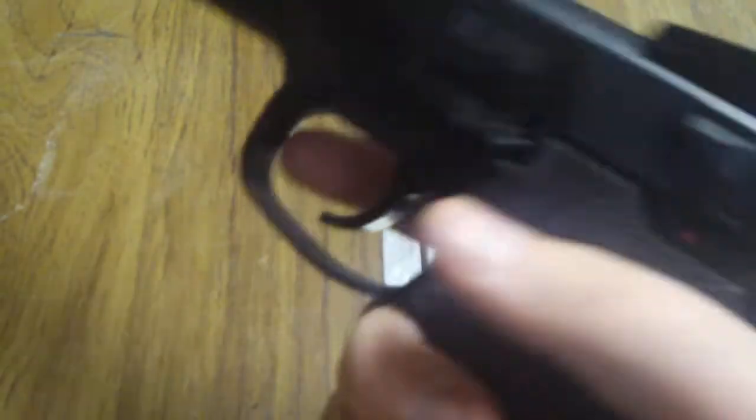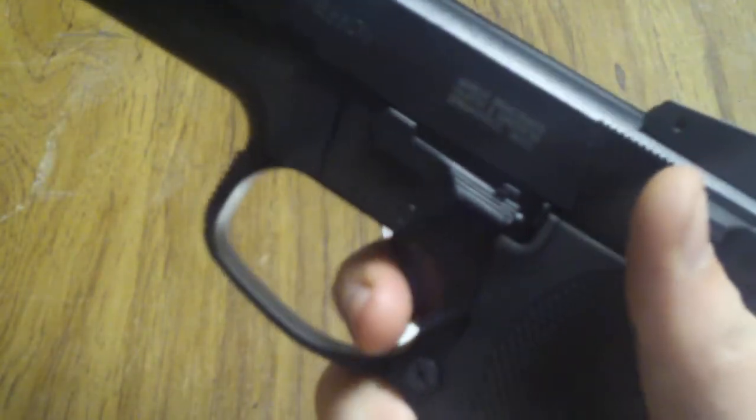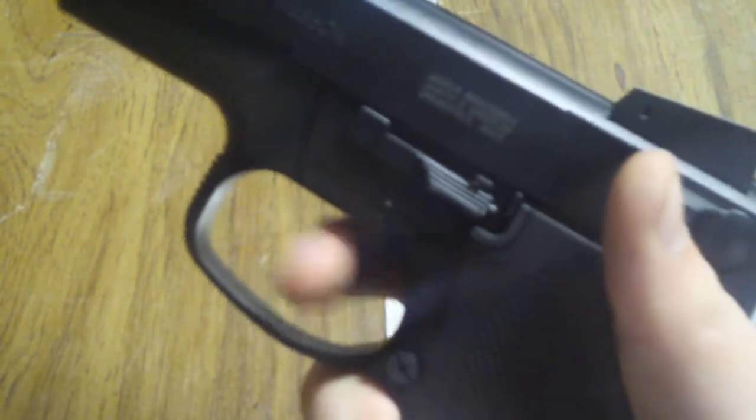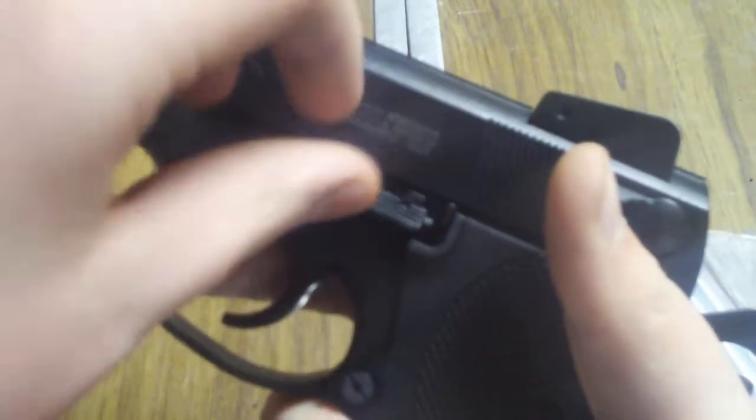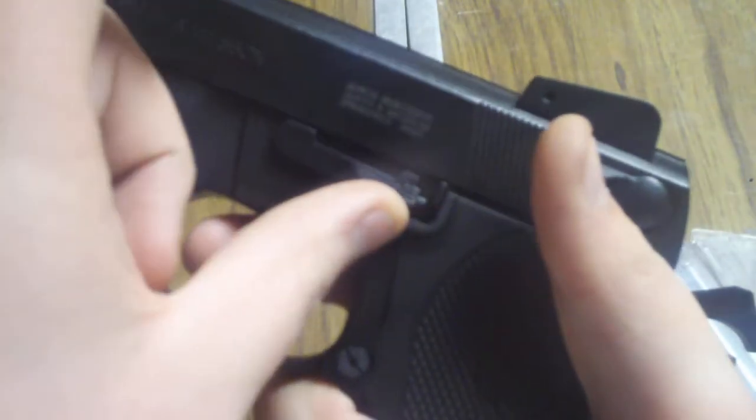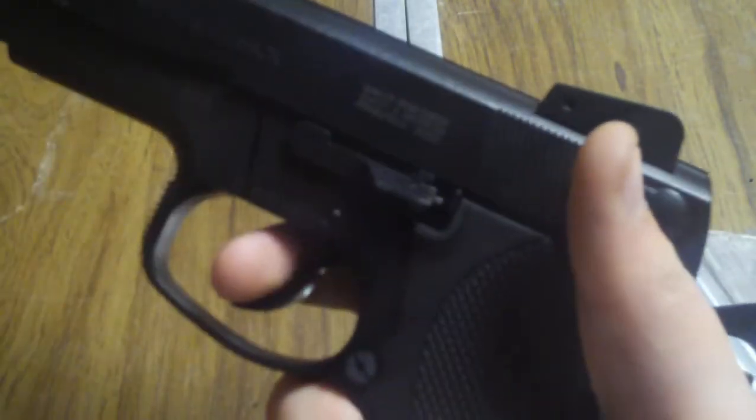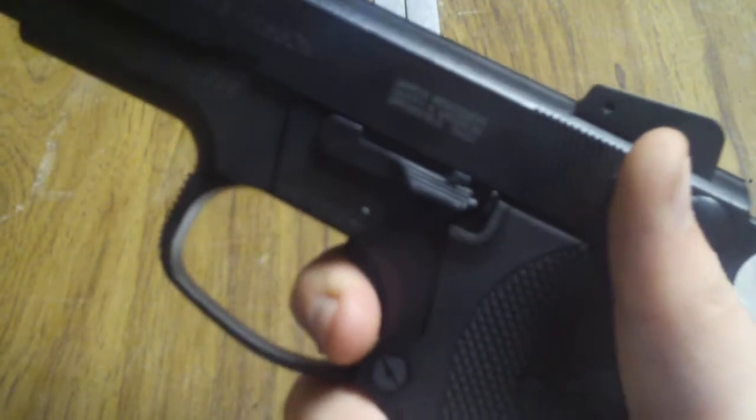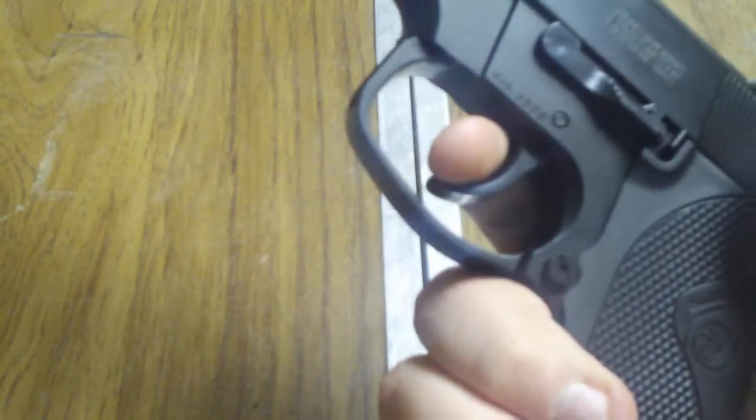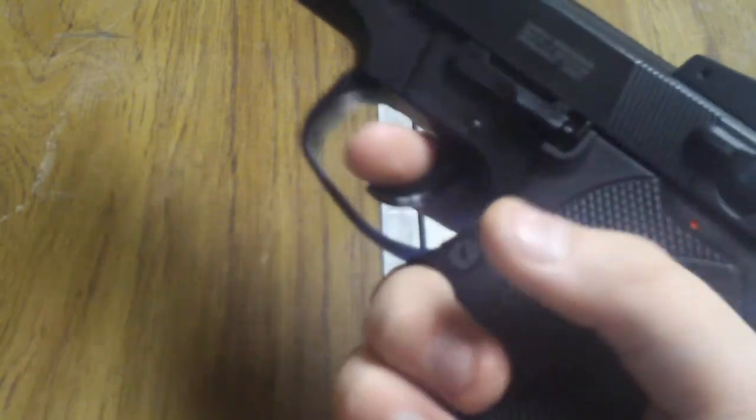Here's your safety. Whenever it's on safety, you can cock it and pull the trigger, but it doesn't make a noise. Then when you barely push it up like that, it makes a noise. It's not loaded, as you can probably tell.